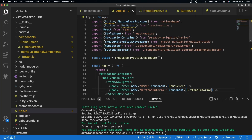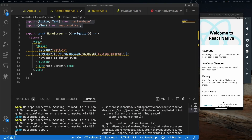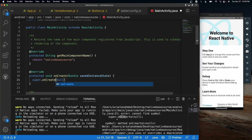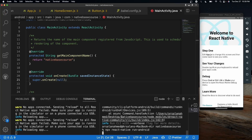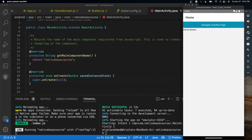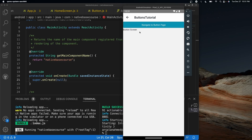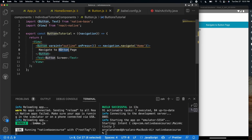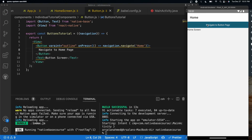Let's go ahead and run this — our navigation should be working. I had a small typo in the Android MainActivity: fixing 'onCreate' and adding a semicolon since it's Java. The build was successful. Our initial screen is home screen. If we click 'Navigate to button page', it navigates to the button tutorial. And if we click back, it navigates back to home. We can also use the back arrow to return to the home page. React Navigation is now implemented.